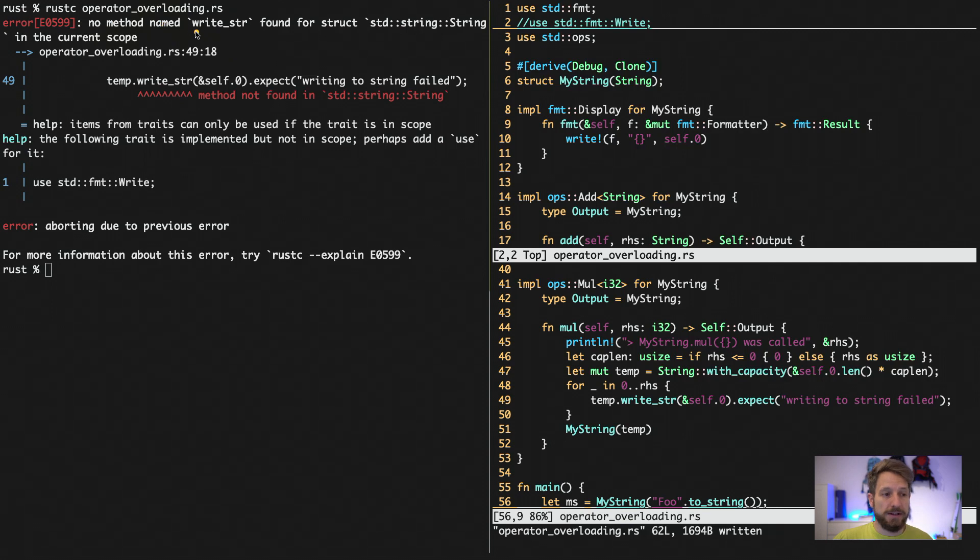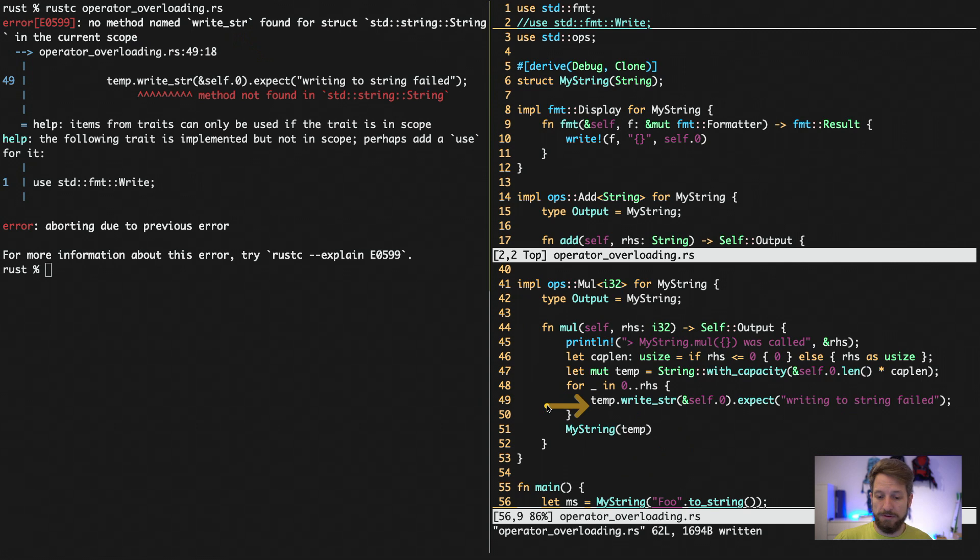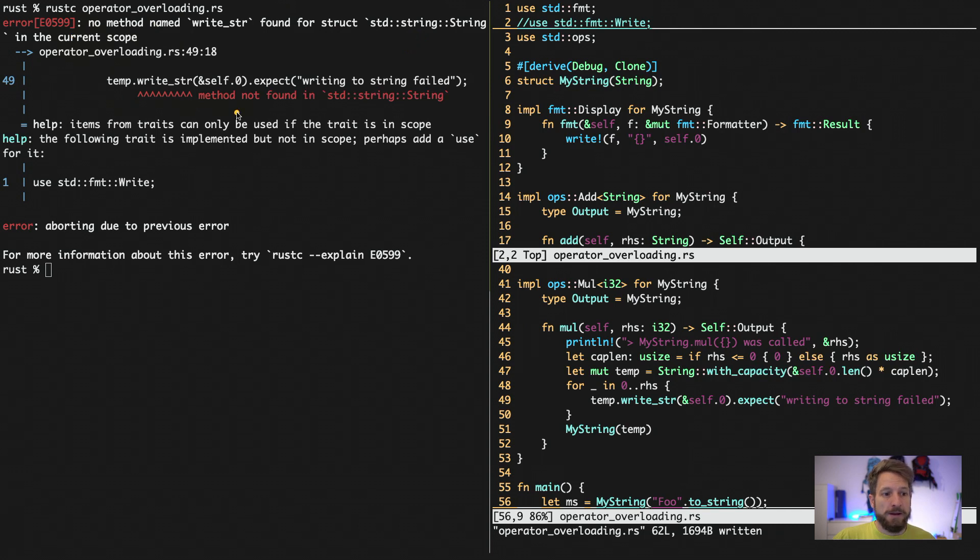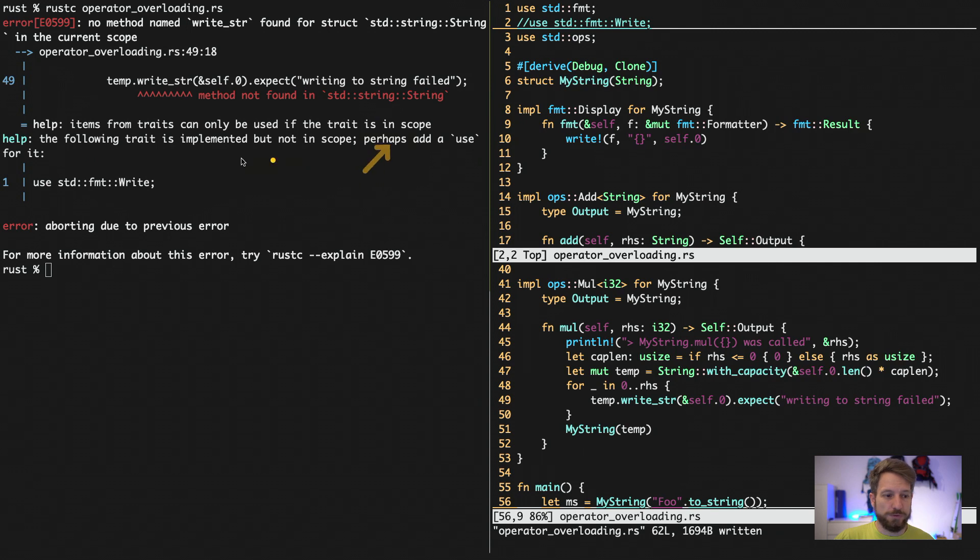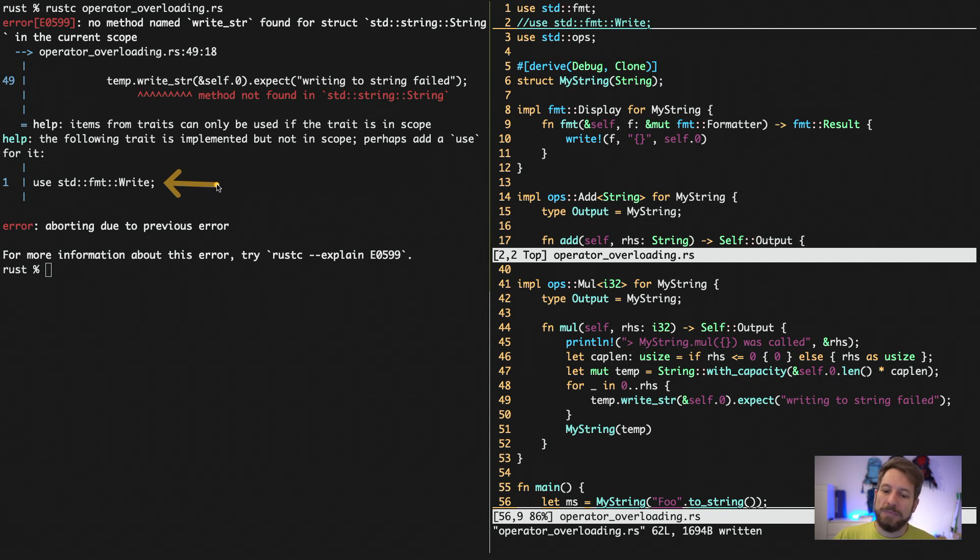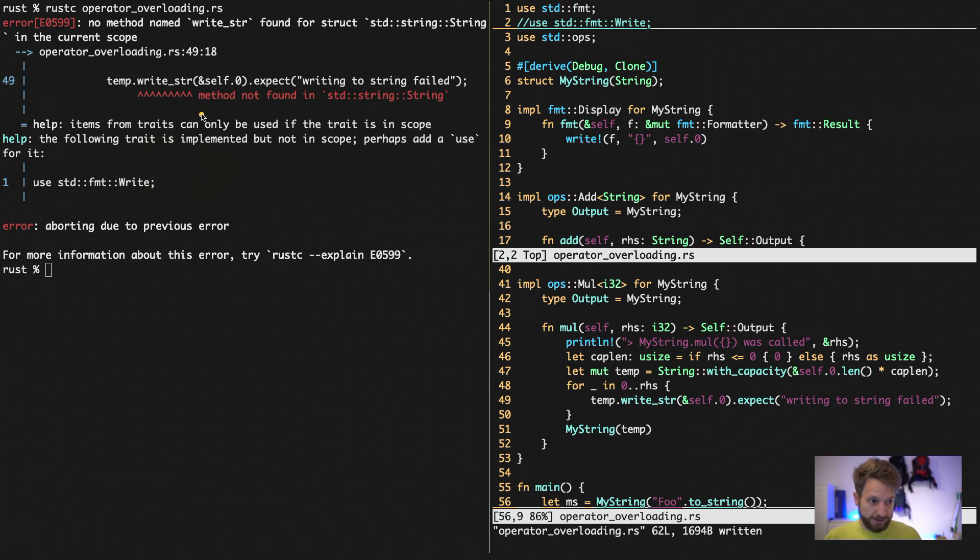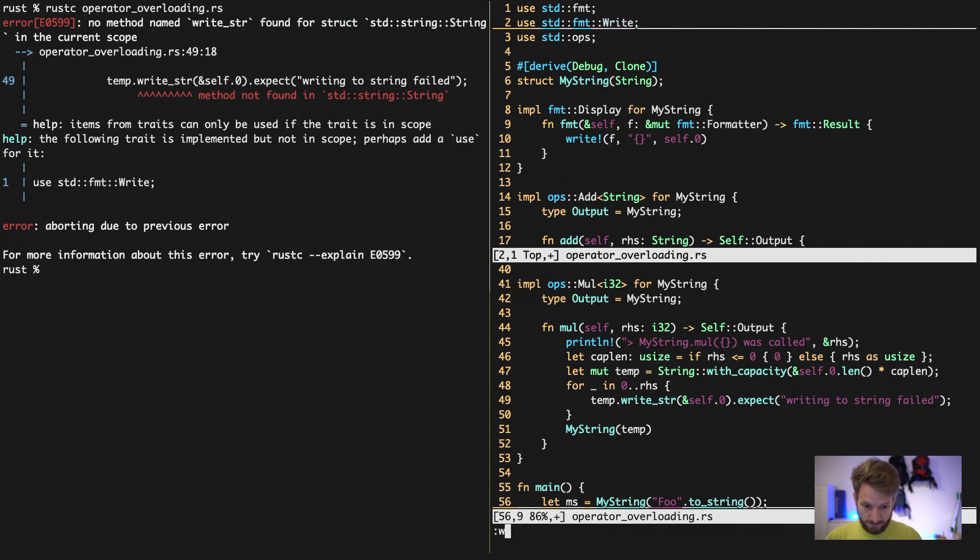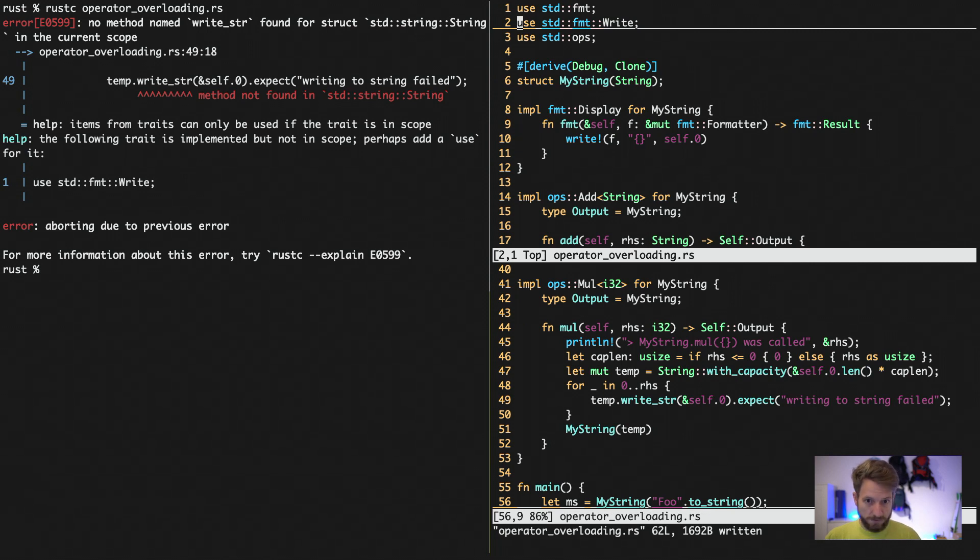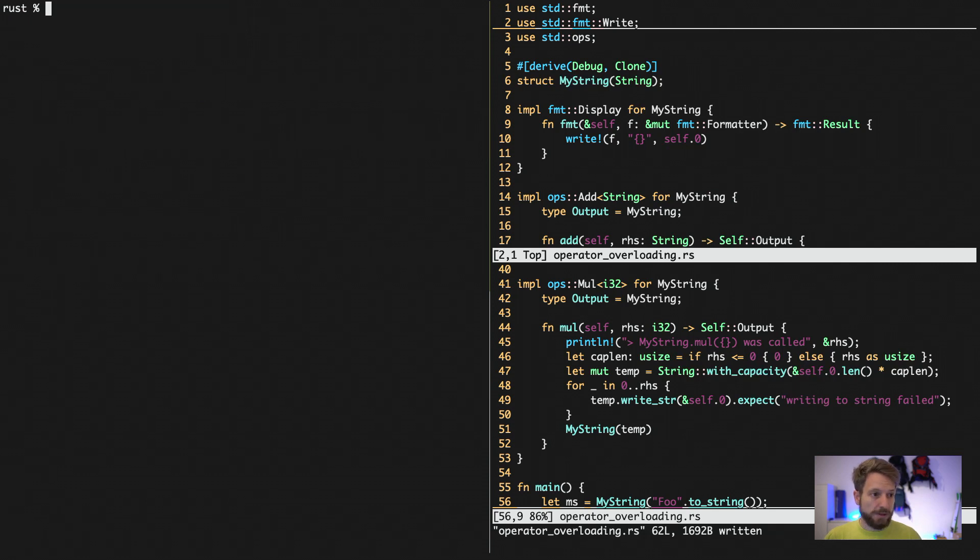And the compiler will actually tell us exactly what is happening and what we should do. So it tells us that it didn't find the method write string. So we are using it here, remember, for the standard string struct. And that is true. And then it explains again in which line and where we are. And in the help, it actually is very helpful because it tells us what we should do. So perhaps add use for it. And it knows that we are probably looking for this standard format write trait that will give us this functionality. So if we now add the functionality into our application, the Rust compiler will stop complaining.